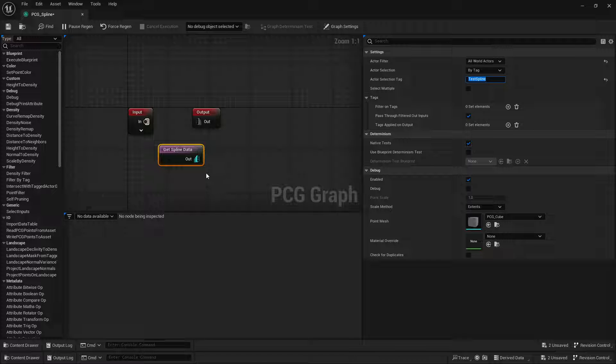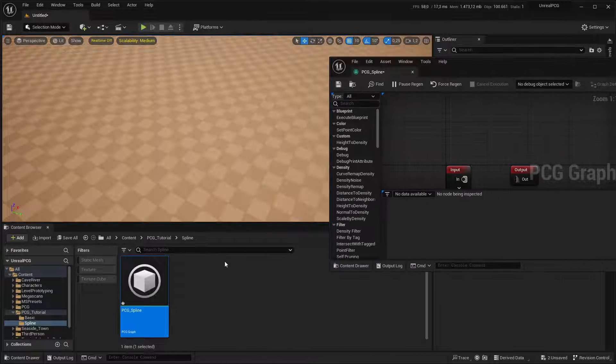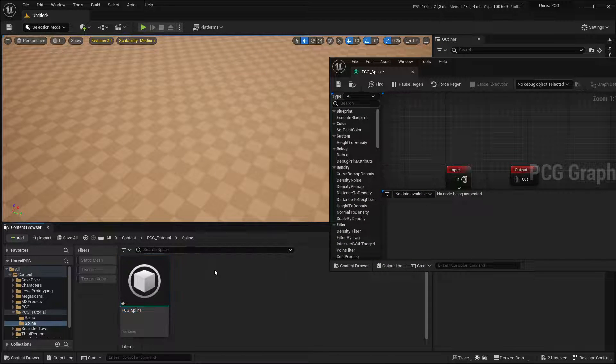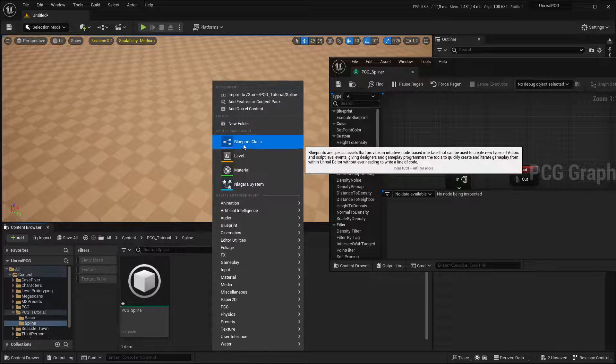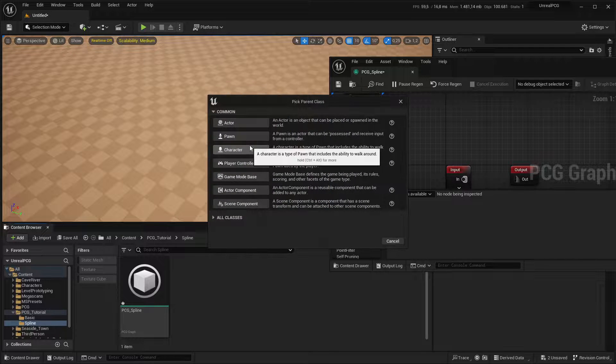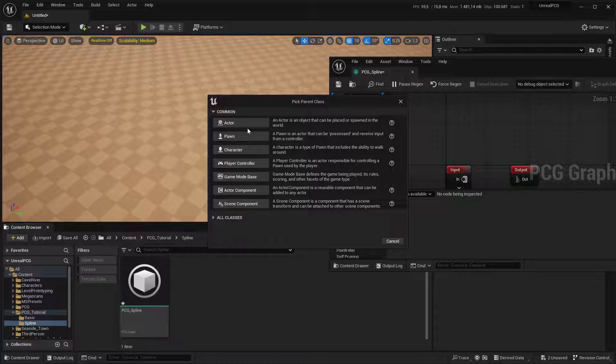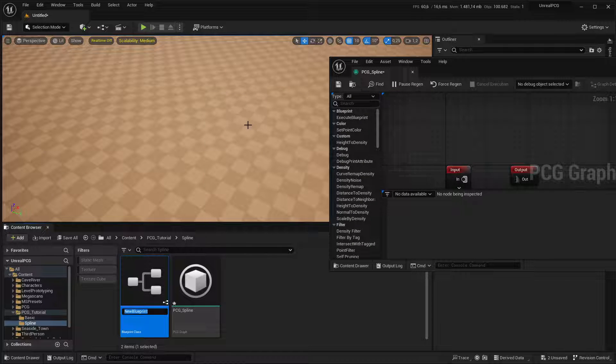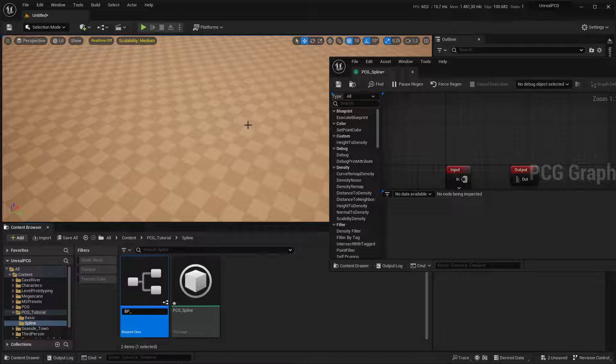And then I'm going to create a blueprint. So new blueprint, and we'll go for actor and call that BP, our spline.